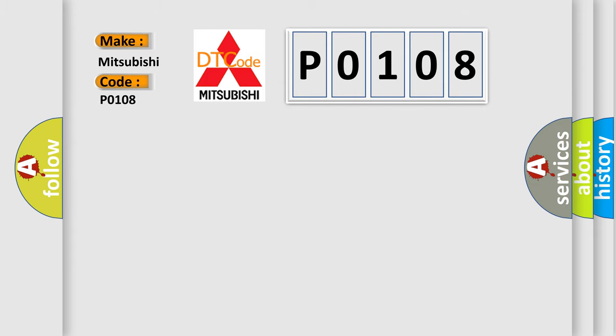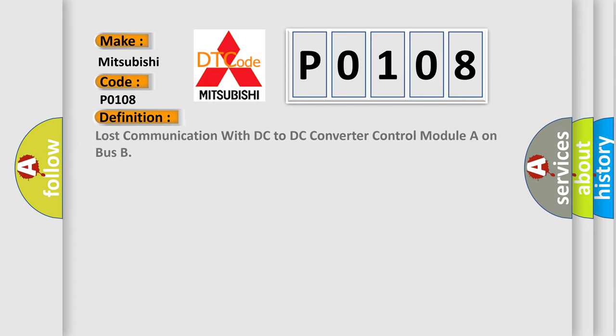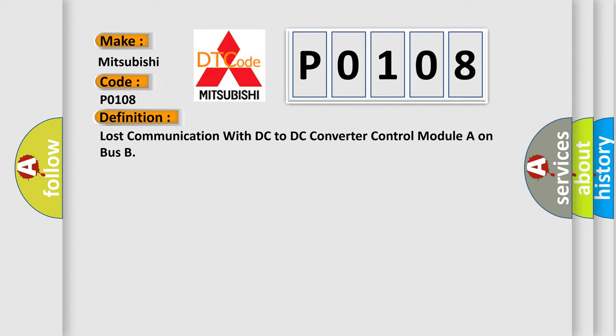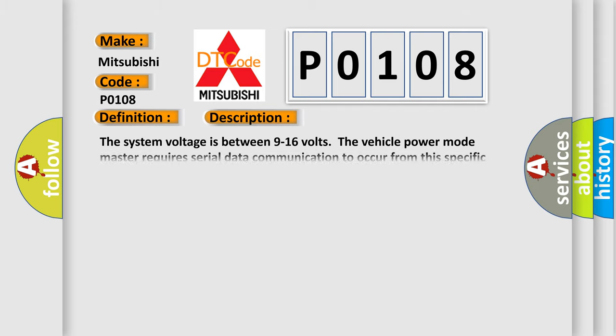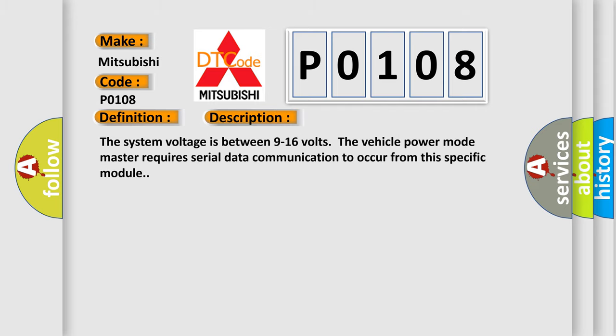The basic definition is lost communication with DC to DC converter control module on bus. And now this is a short description of this DTC code: The system voltage is between 9 to 16 volts. The vehicle power mode master requires serial data communication to occur from this specific module.